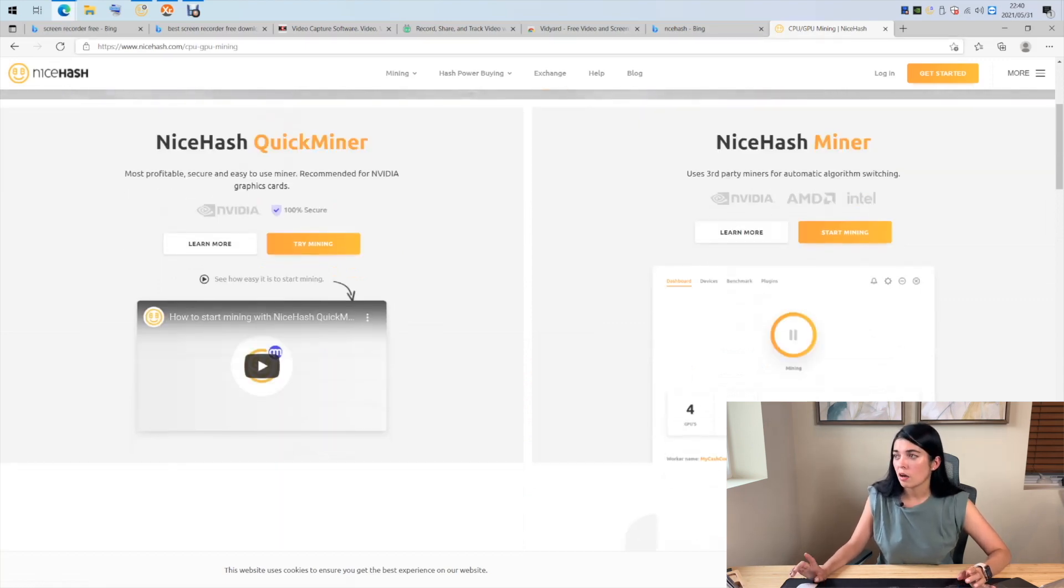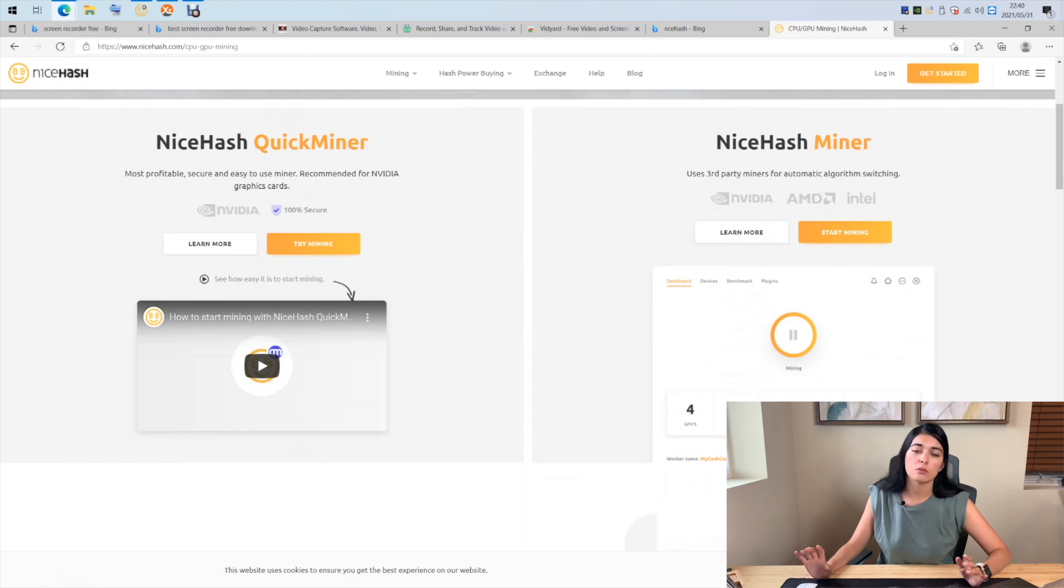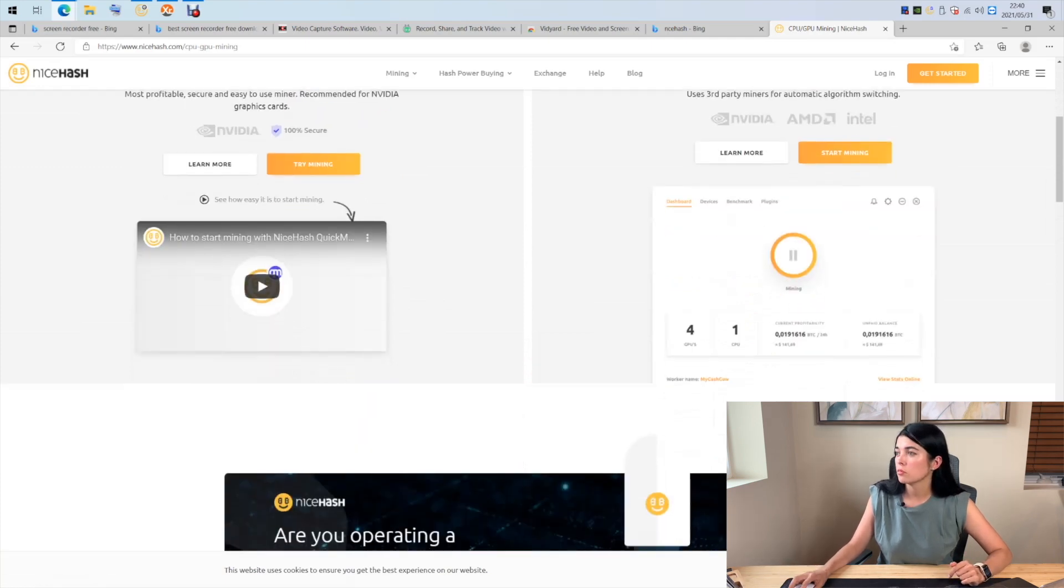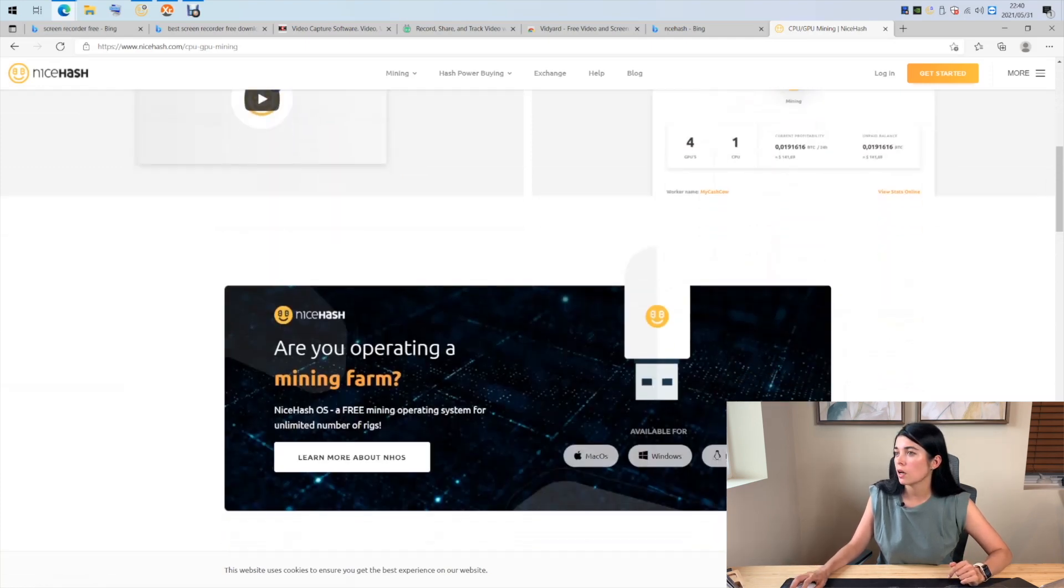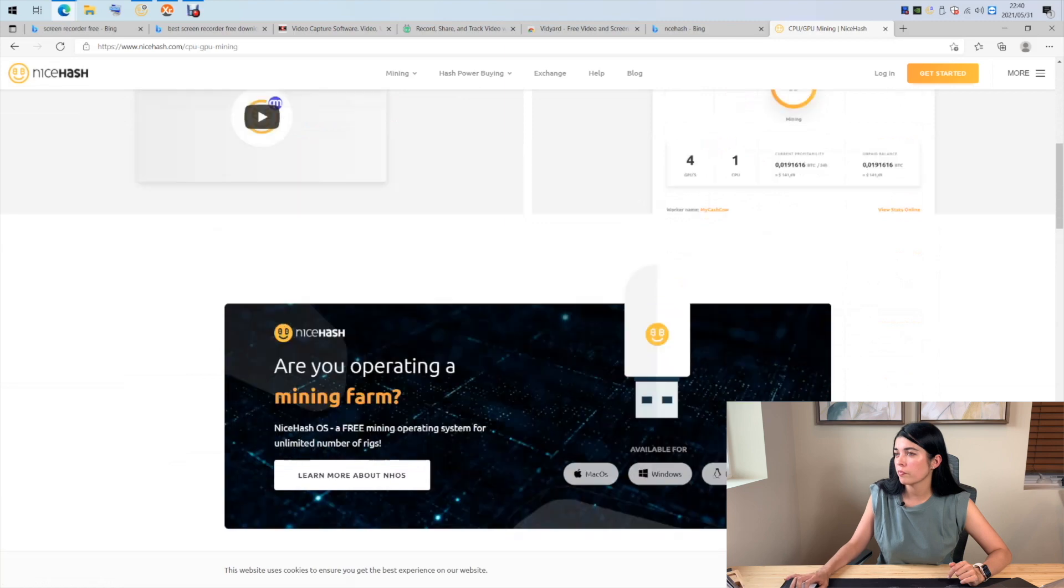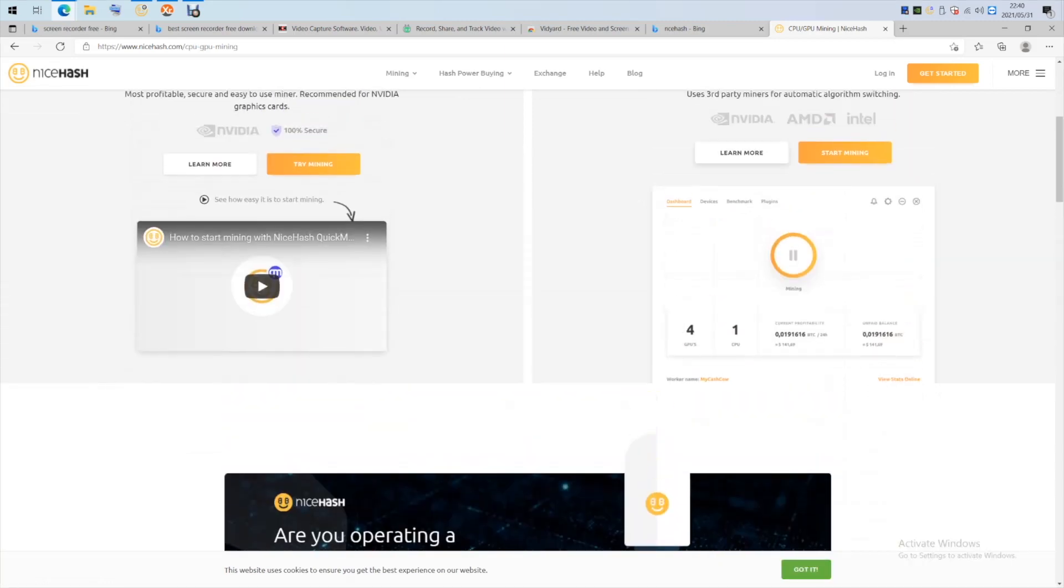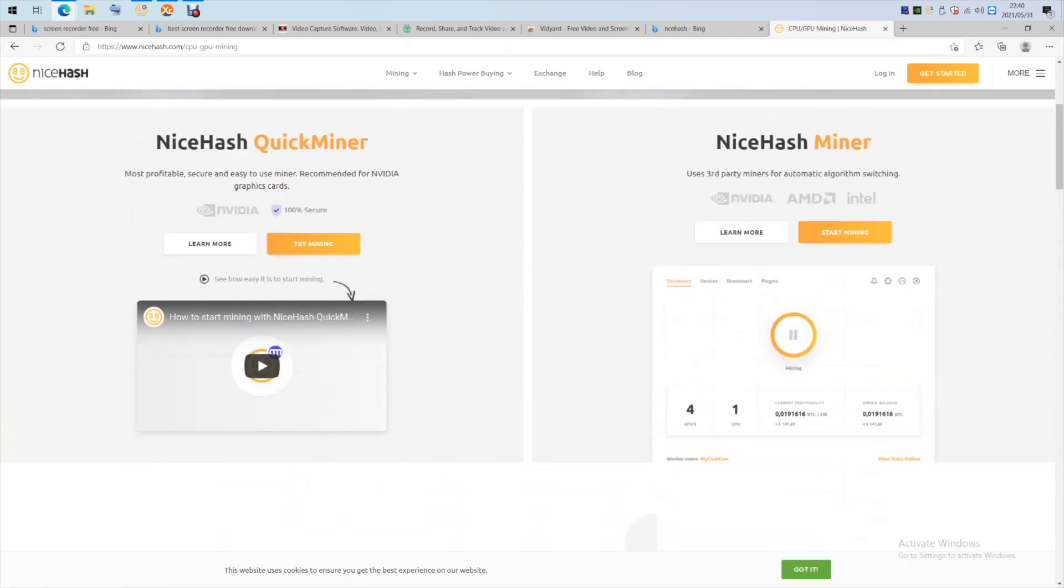If you have AMD, please download standard version of NiceHash.